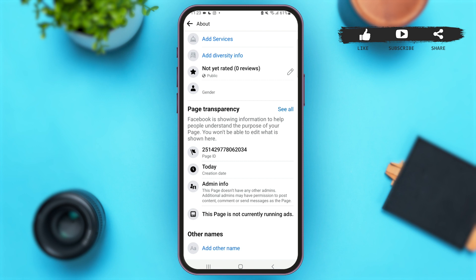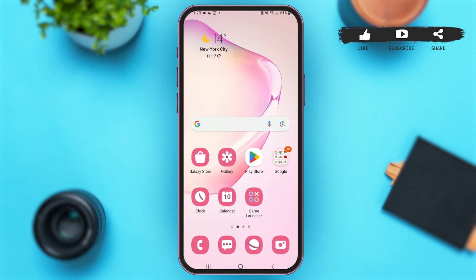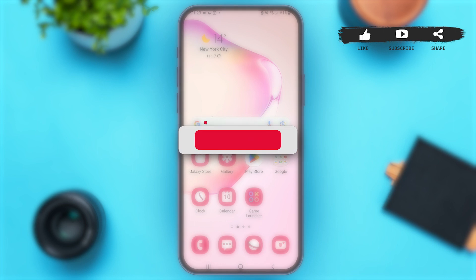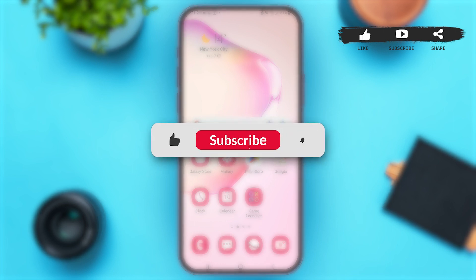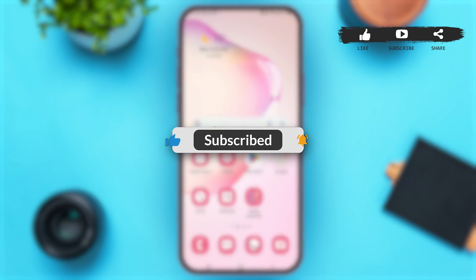By doing these easy steps, you'll be able to view your Facebook Page ID and use it accordingly. That's all for today — if you found this video helpful and informative, don't forget to subscribe to our YouTube channel.